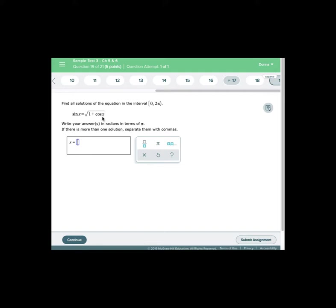In order to solve this equation we want to eliminate the radical. Since it's a square root we're going to square both sides because the index is 2, even though it's not written it's understood to be there. If it were a cube root we would cube both sides.